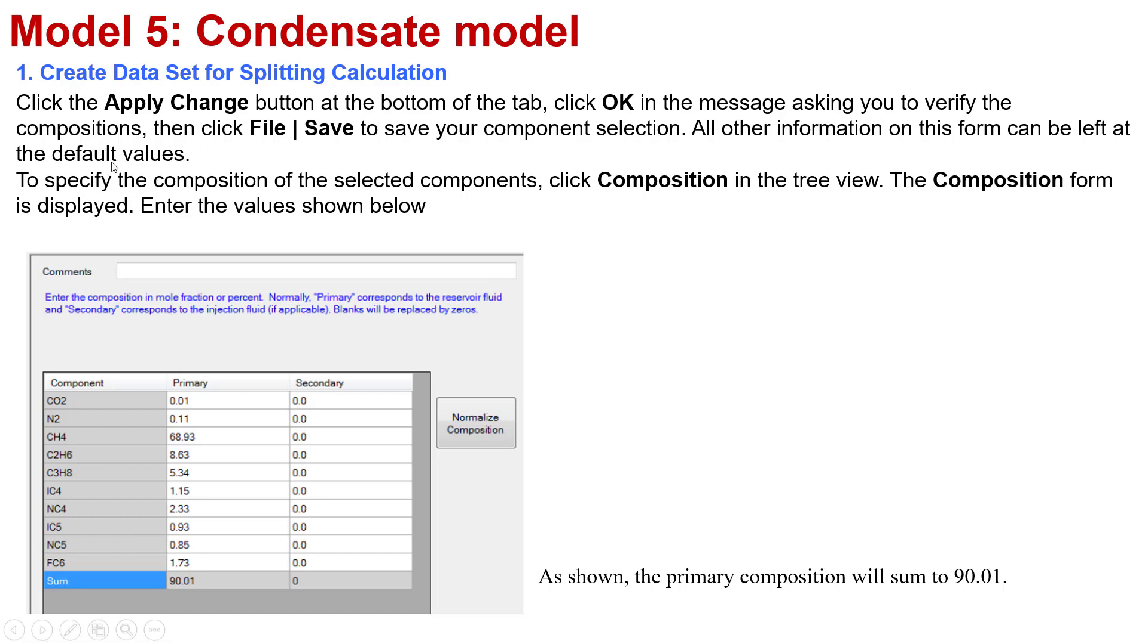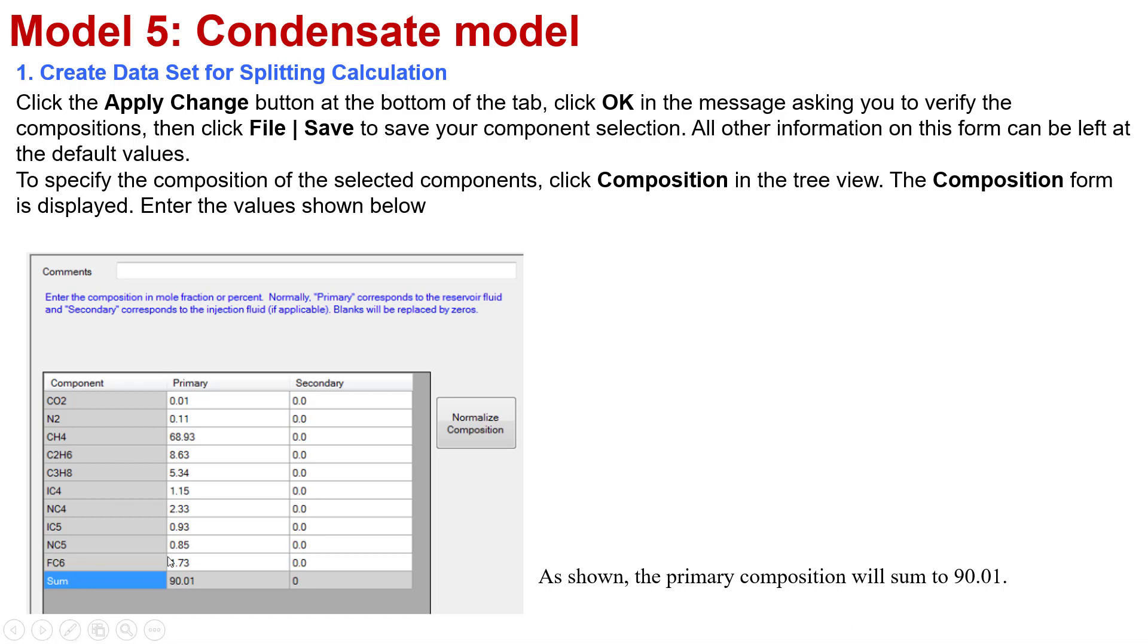To specify the composition of the selected components, you click on Composition in the tree view. The Composition form is displayed with the values shown below. As shown, the primary composition will sum equal to 90.01. You can calculate from this information. The sum of all the components will have this value.